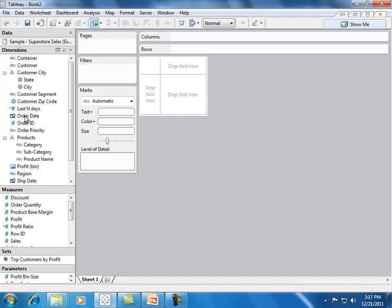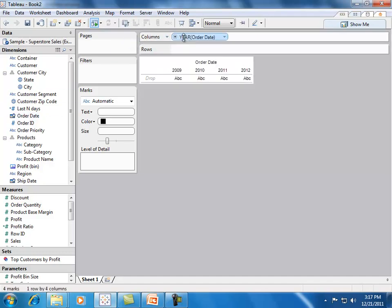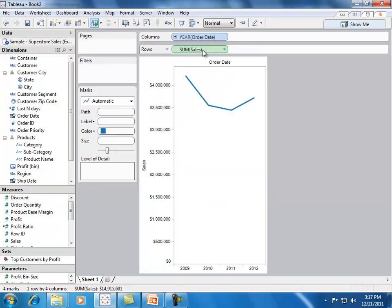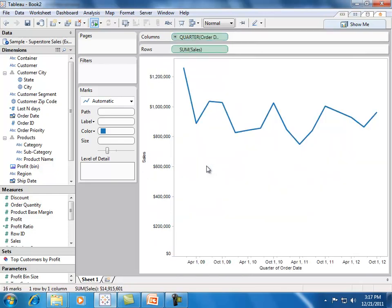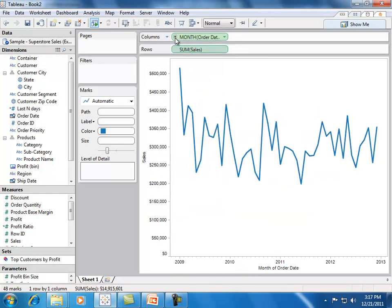Let's get started by looking at how our sales have changed over the last four years. We'll do this by dragging and dropping. We can also drill in to see how our sales are distributed over the quarter or over the month.